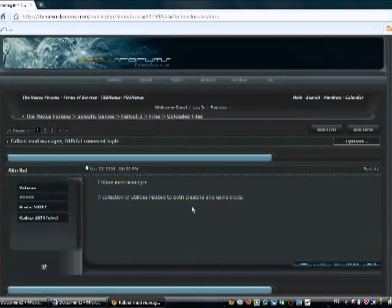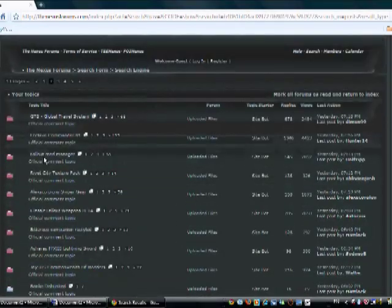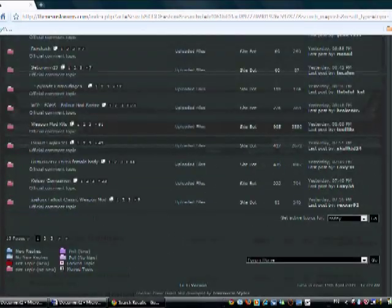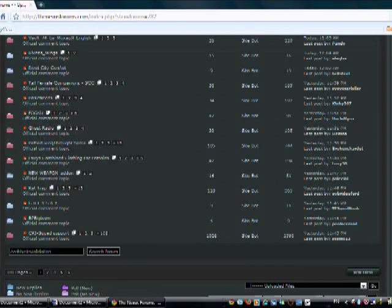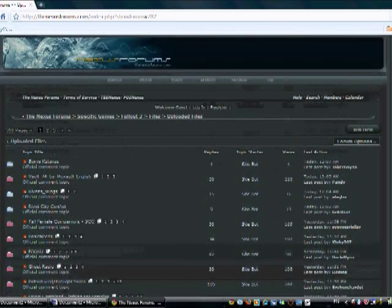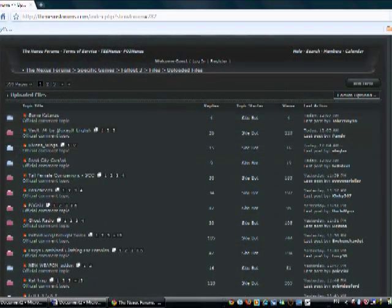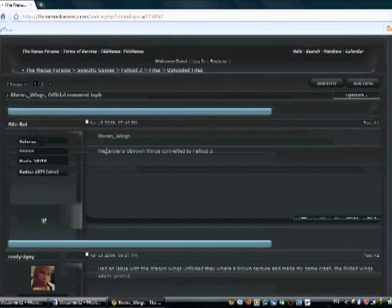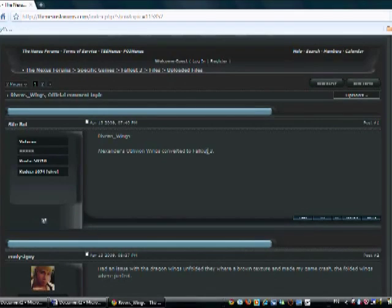Now you're going to go back here and we're going to get a mod. Just keep hitting back until you get to this page, which is the uploaded files page. I've looked at this one previously and it looks pretty good, so I'm going to get this one: Alexander's Oblivion's Wings, converted to Fallout 3.